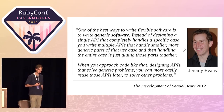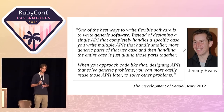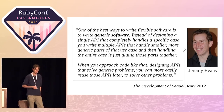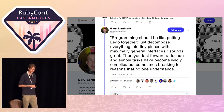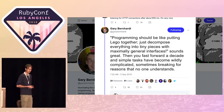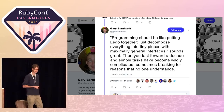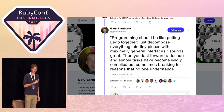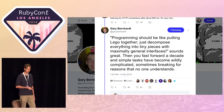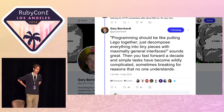When I started looking into this idea, I found that you can take this general idea of building blocks and go in a very different direction depending on how you apply it. This is a tweet from September by Gary Bernhardt, also a Rubyist. He says, 'Programming should be like putting Lego together. Just decompose everything into tiny pieces with maximally general interfaces.' That sounds really similar to Jeremy Evans. But then Gary Bernhardt added that if you fast forward a decade, simple tasks have become wildly complicated, sometimes breaking for reasons that no one understands.